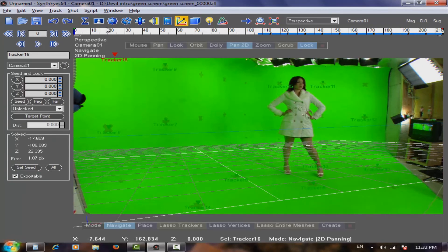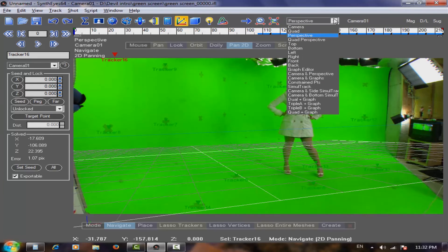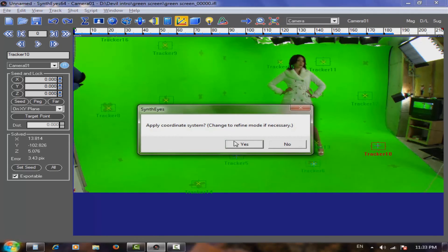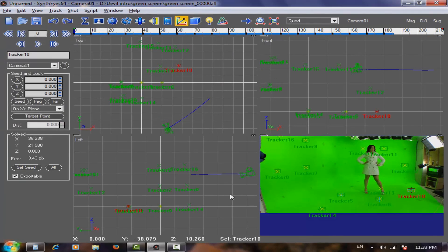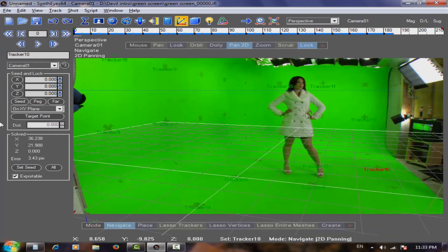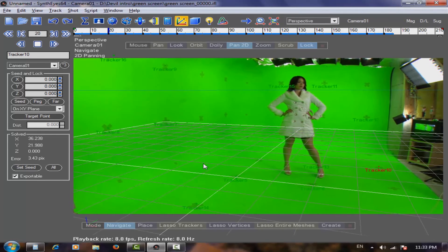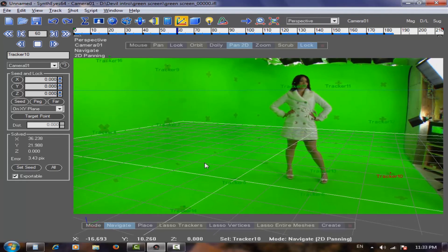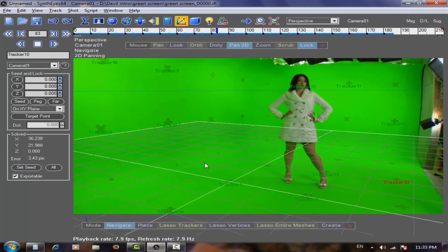After finishing all the trackers, go to the Source panel, select three trackers on the floor, and confirm. Go to Perspective view with F3 — as you can see, the floor is now aligned with the grid. Play it back and you can see this is awesome — it's a really good, clean track.